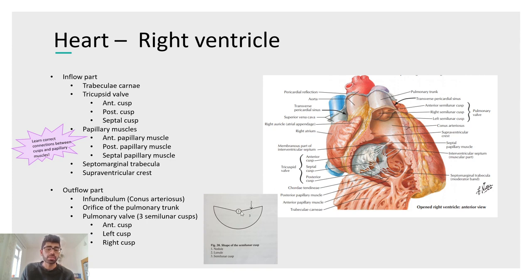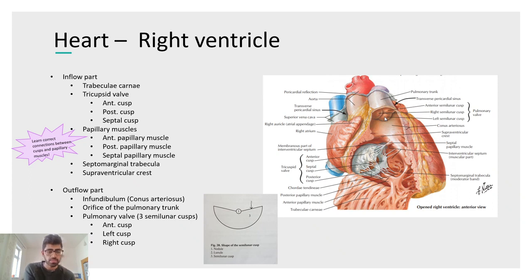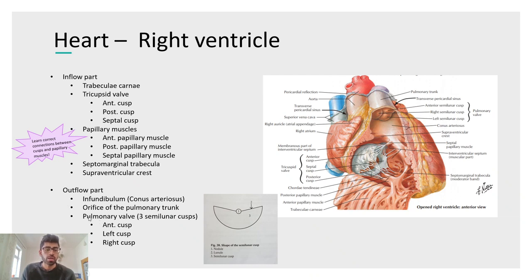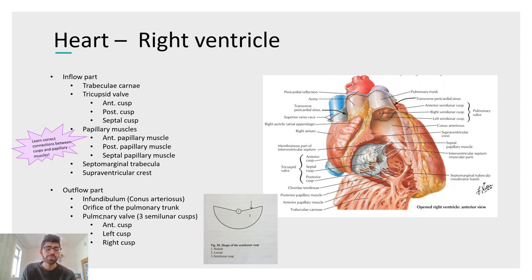The semilunar valve has three cusps. Each cusp has a free margin called the lunula, with a central thickening called the nodule. The space filled with blood behind the cusp is the sinus. The pulmonary valve has anterior, left, and right cusps. The aortic valve also has three cusps — left, right, and posterior. A memory aid: pulmonary has an Anterior cusp; Aortic has a Posterior cusp — swap the A and P.